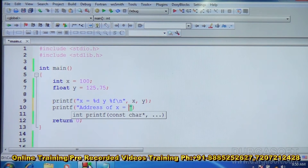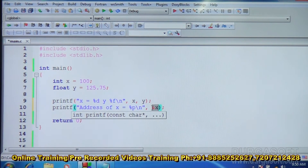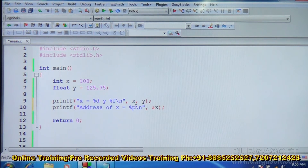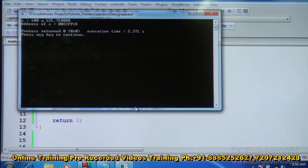To display the address of x, you have to use the format specifier %p. The address of x is denoted by ampersand x (&x). So in printf: address of x is equal to %p, and the value supplied is &x. Ampersand x represents the address of x, and %p is the format specifier to display any address. When you run it, the address of x appears as a hexadecimal number, for example 0022FF18 — that is the address of the memory location where x is stored.